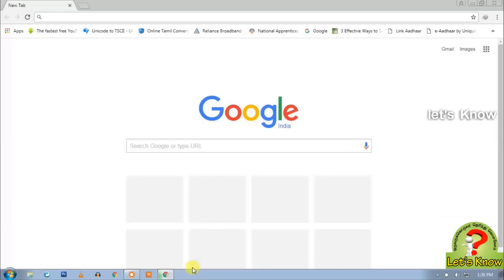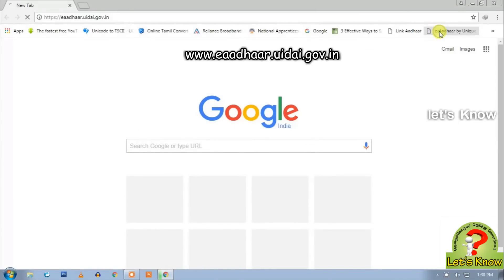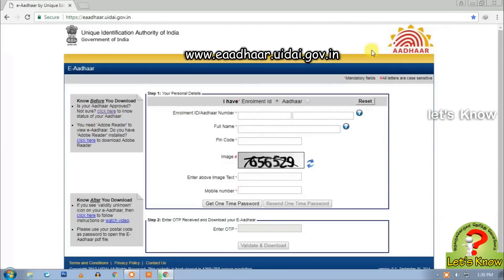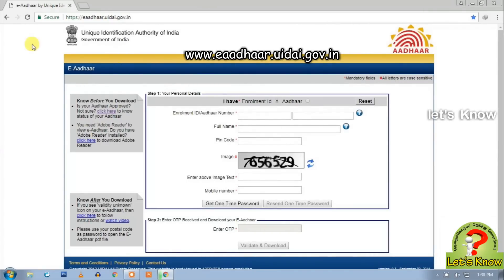Let's open the link in Google. We can click on this. The link is www.uidai.gov.in.